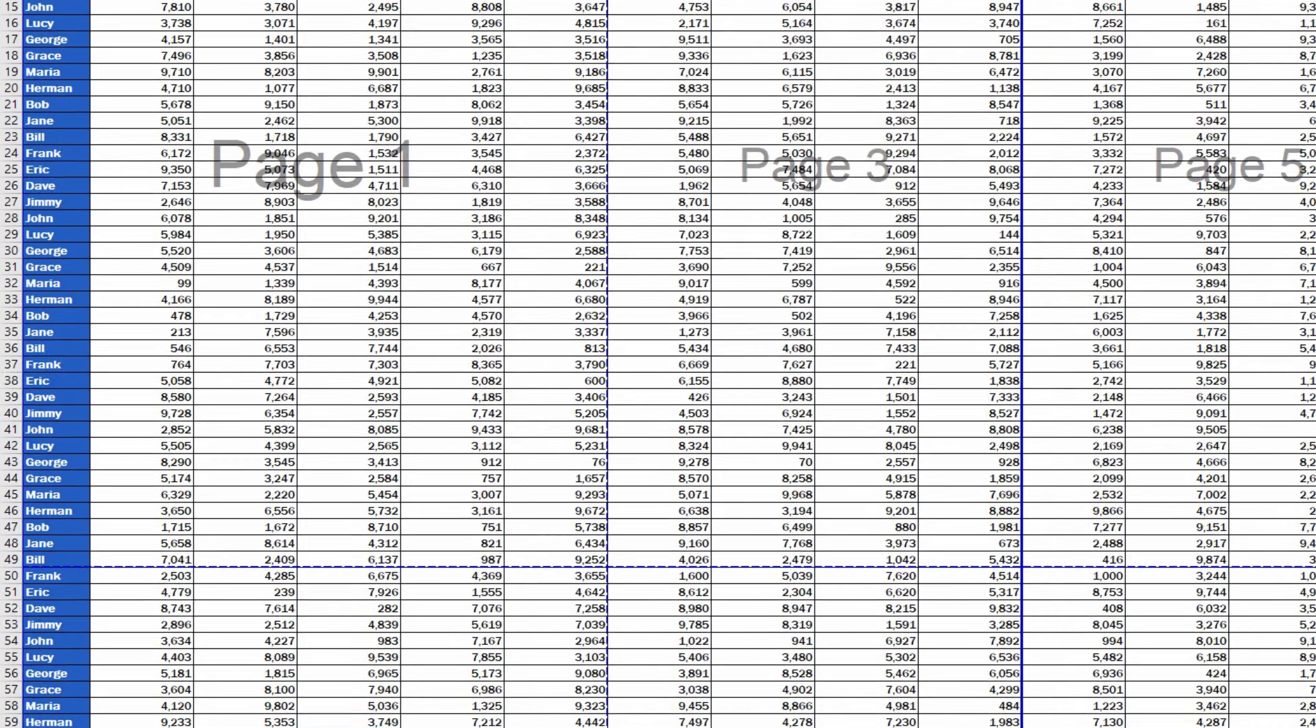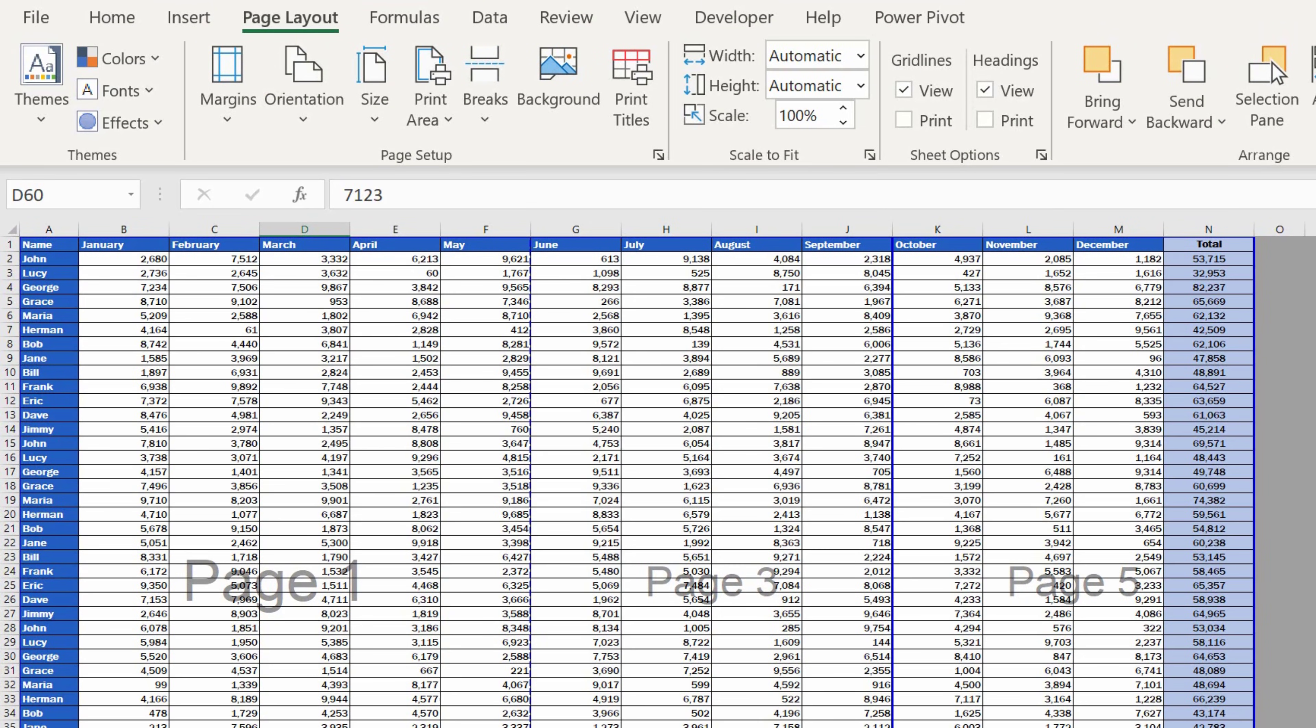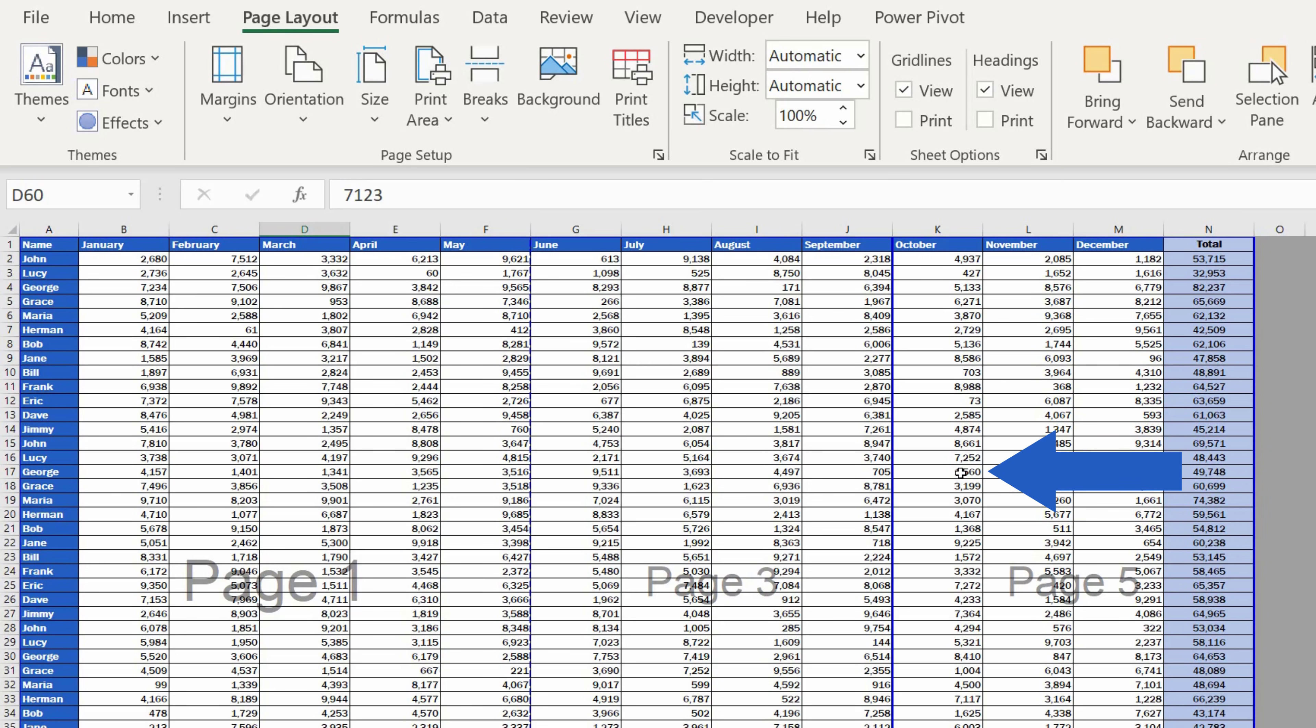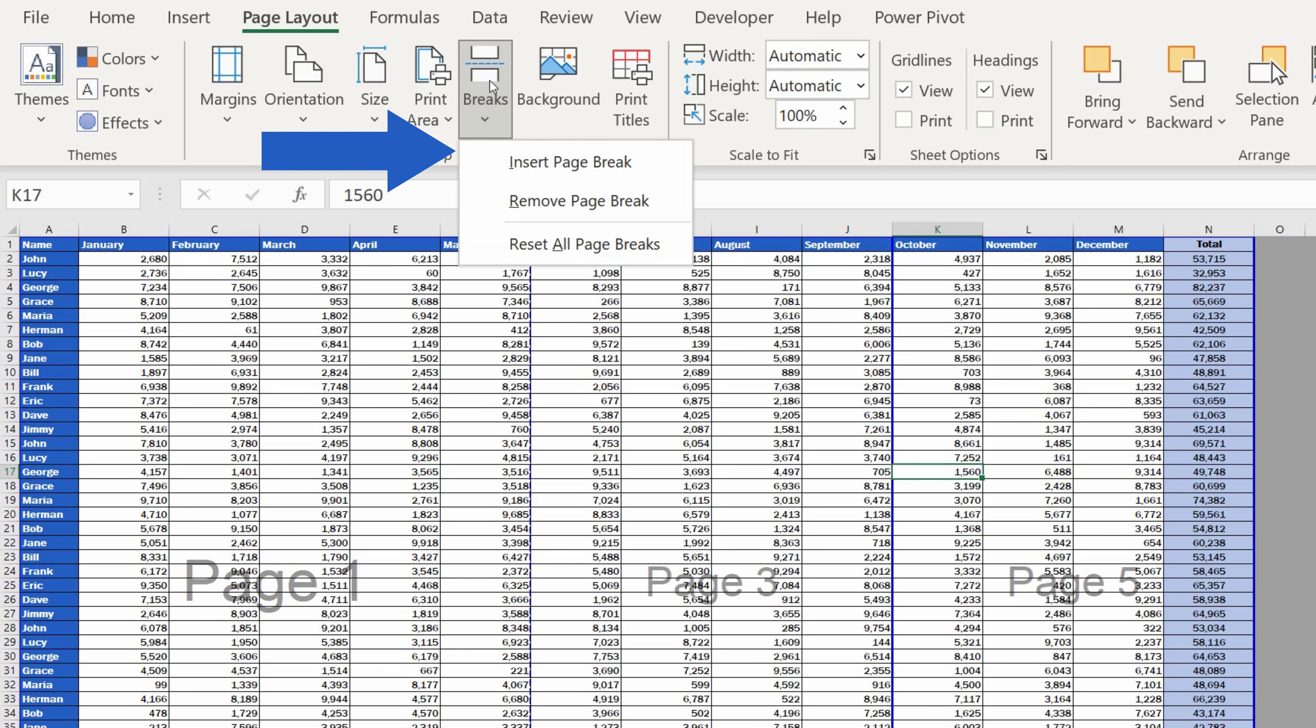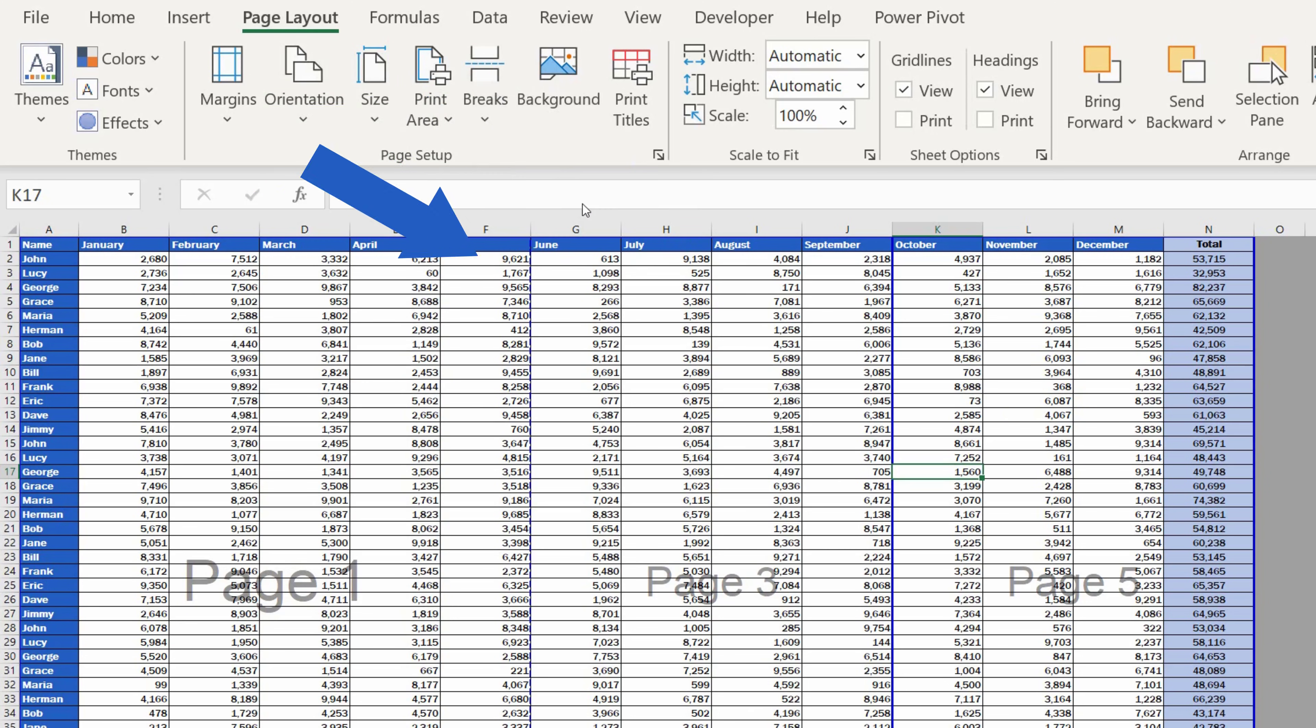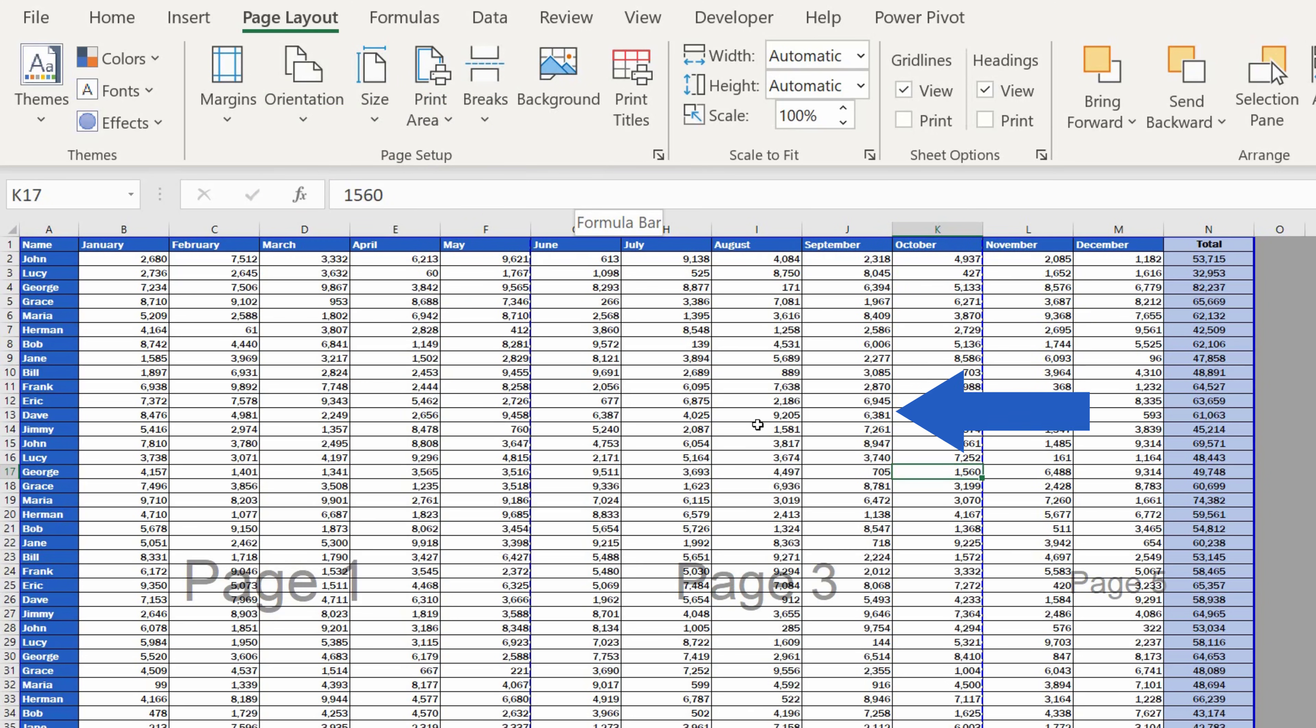We can remove any manually inserted vertical page break practically the same way, but we need to click on a cell located to the right of the page break line. The rest you already know. In the tab Page Layout, click on Breaks, and then Remove Page Break, and that's all it takes. The manually inserted vertical page break has disappeared.